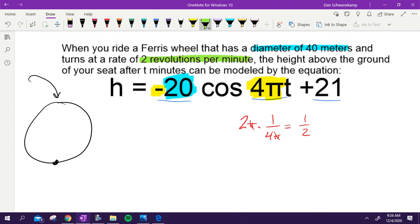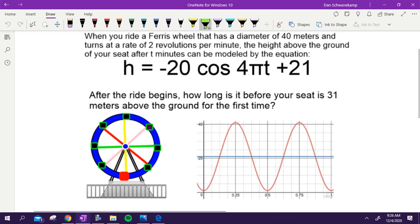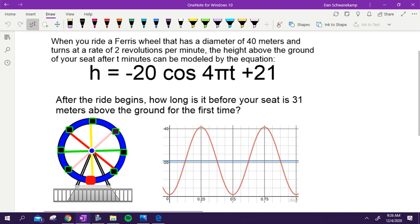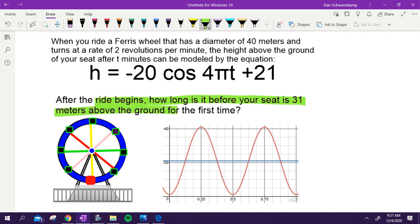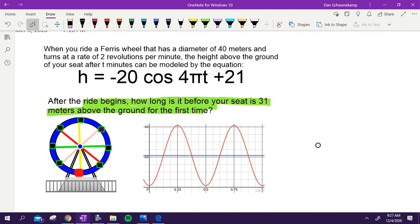The plus 21 means the center is 21 meters off the ground rather than 20, because you need to be slightly above the ground — otherwise feet would be cut off at the bottom every revolution. Here is a graph of the model. The question is: based on this model, after the ride begins, how long before your seat is 31 meters off the ground for the first time?